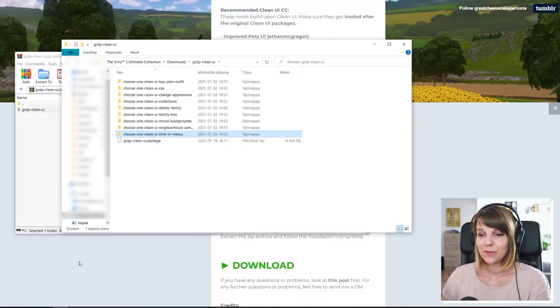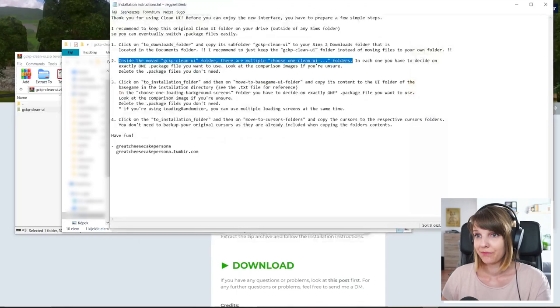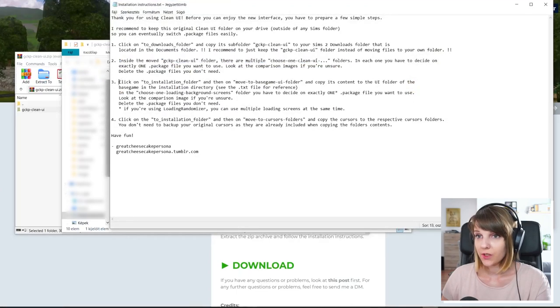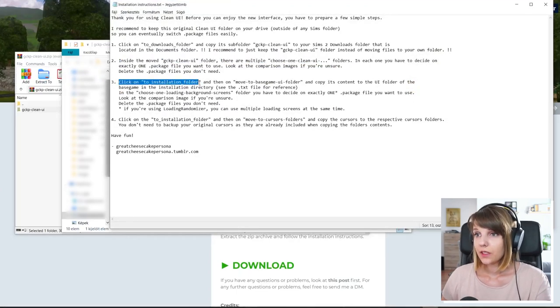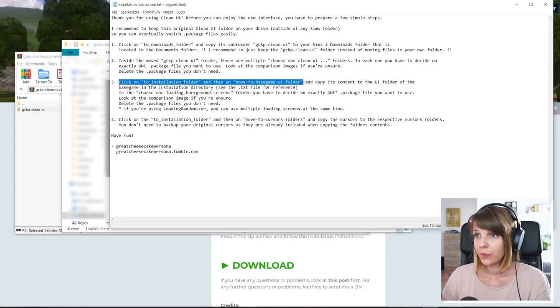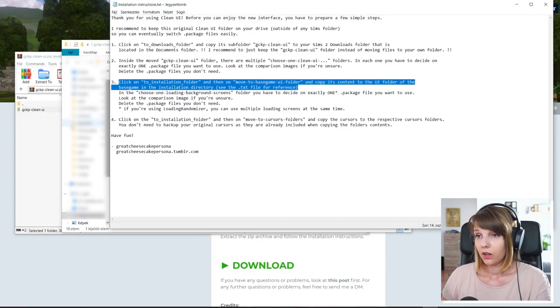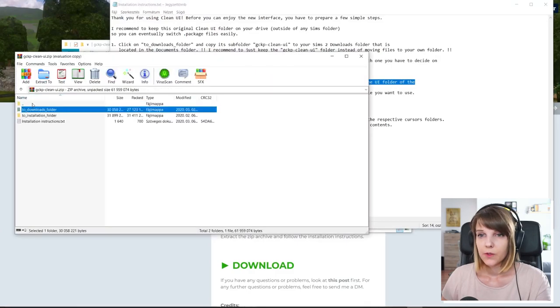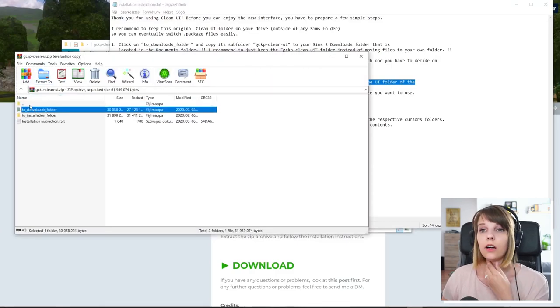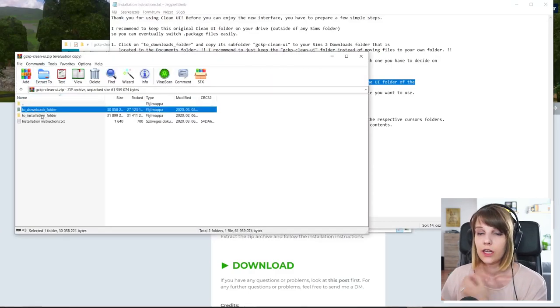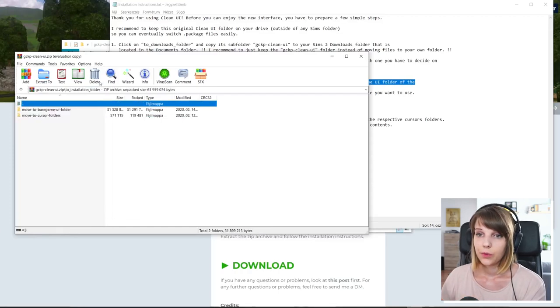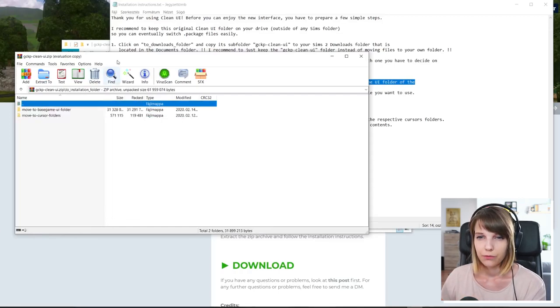Okay, after you are done with this, let's move on to the next step, which is click on to installation folder and then move to base game UI folder and copy its content to the UI folder of the base game. Okay, so we go up one level in our folder and open the to installation folder. Move to base game UI folder.